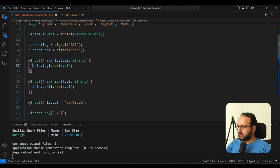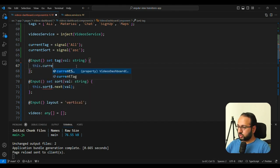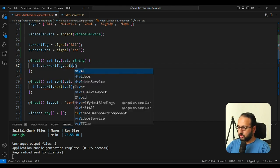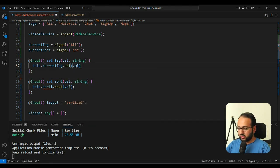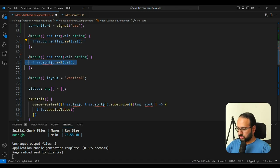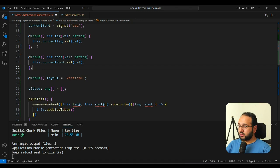We're going to set the value that we get from this input. And similarly, we can do this.currentSort. Okay, great. Now we have our inputs in our signals.